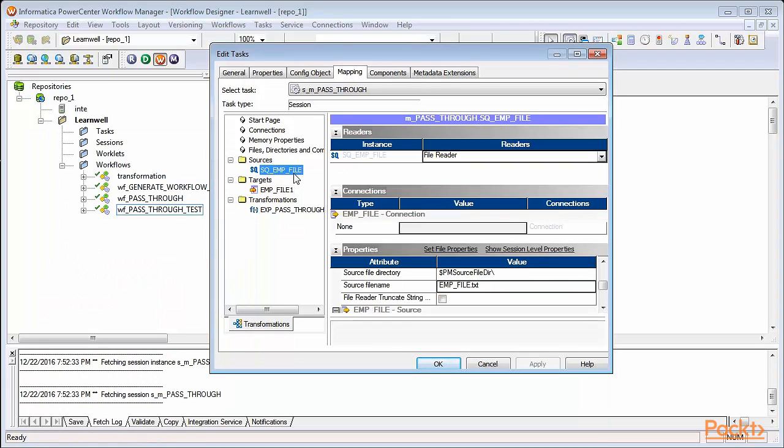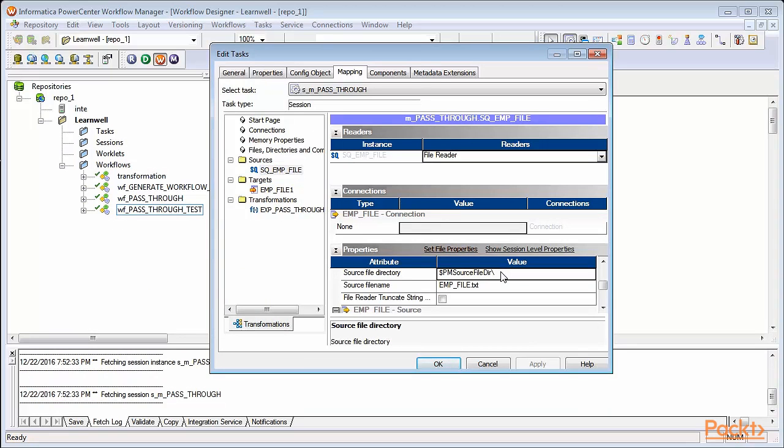Now, since my file is present on my desktop, I'll define the desktop path, c colon slash users slash learnwell slash desktop. Then the name of my file as emp underscore file dot text.